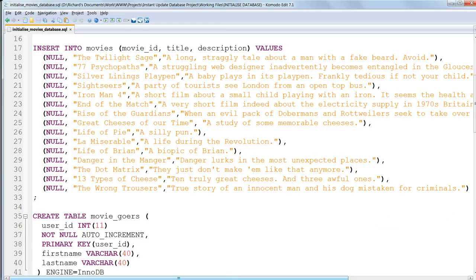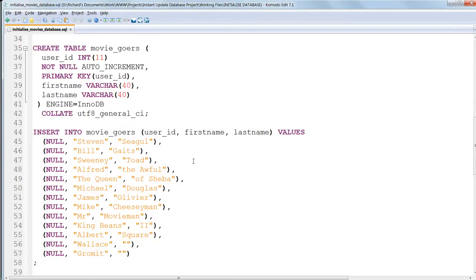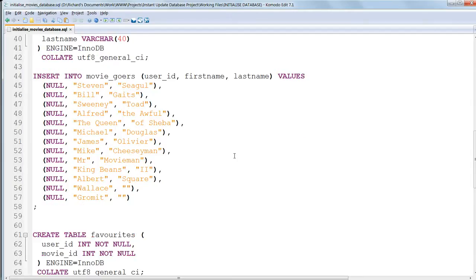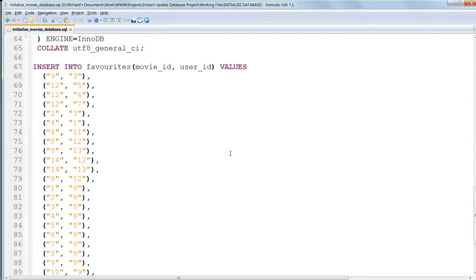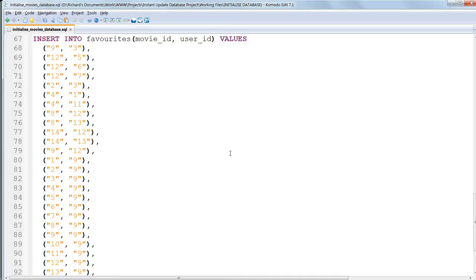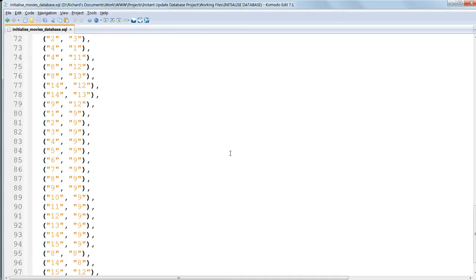After that, the process is repeated to create the tables moviegoers and favorites. In the favorites table, we have a list of IDs from the two other tables, which will show which users have which movies as favorites.